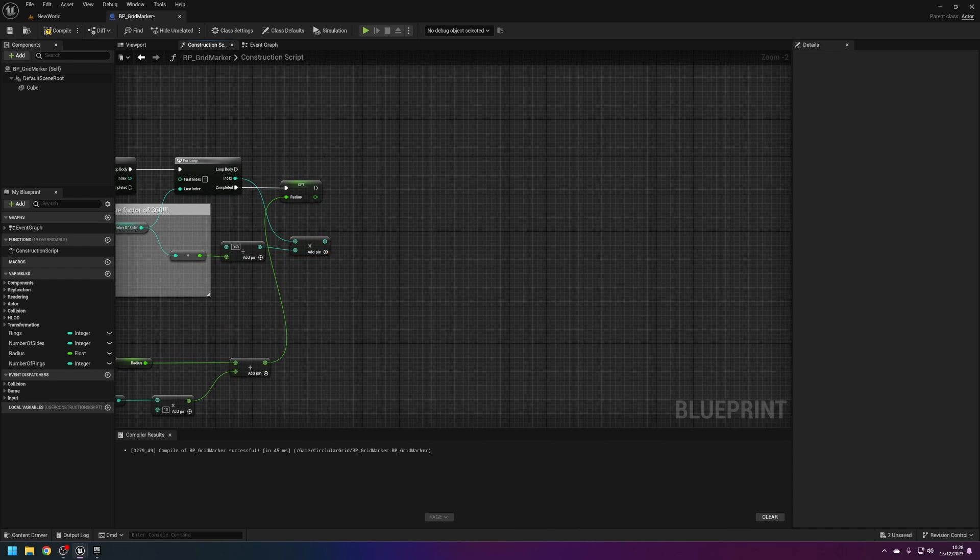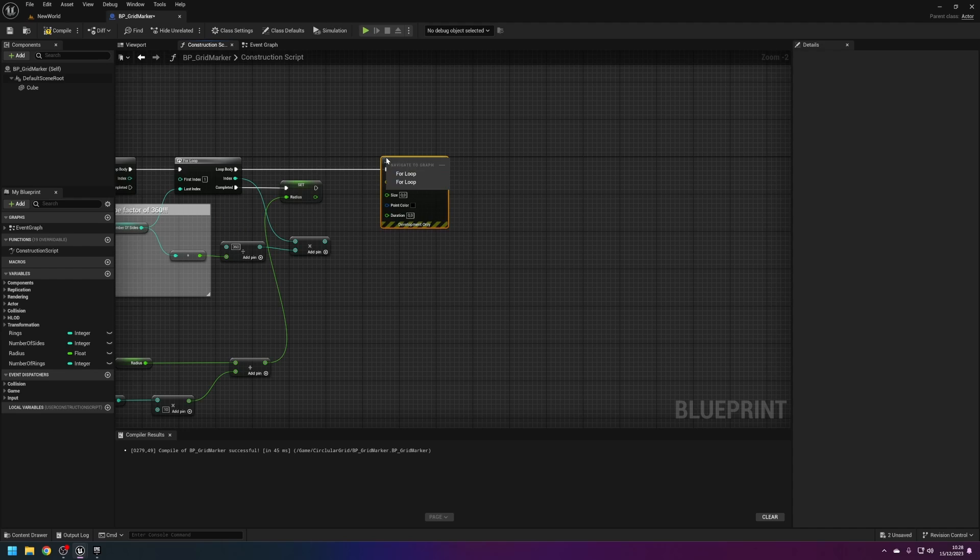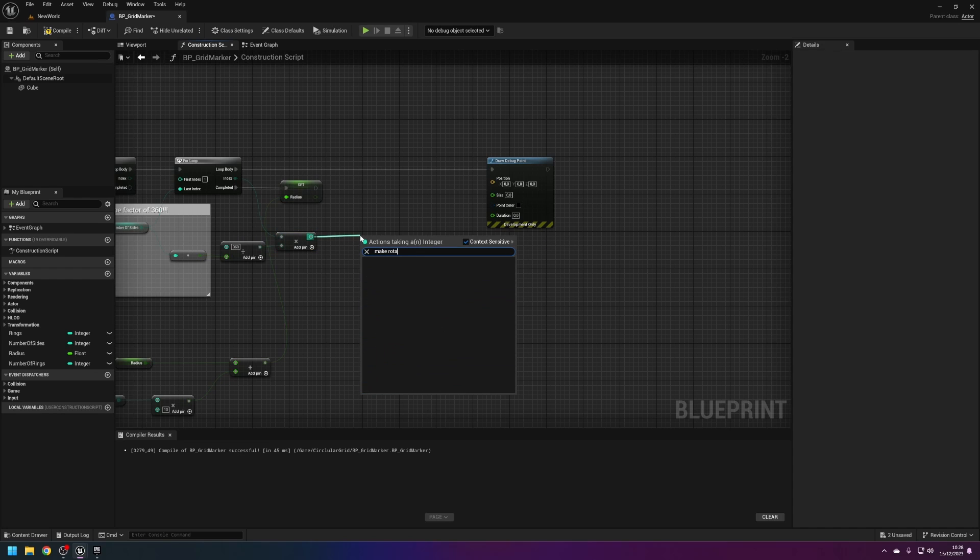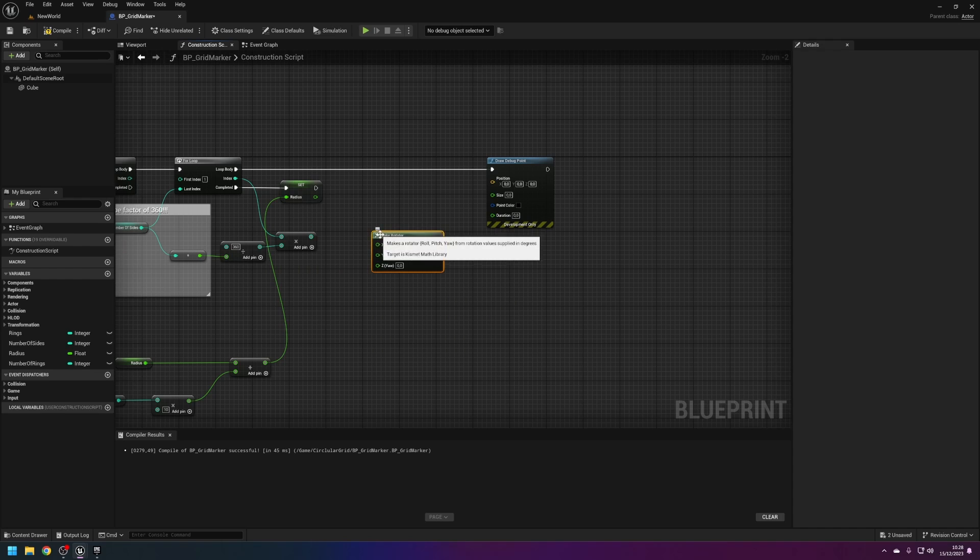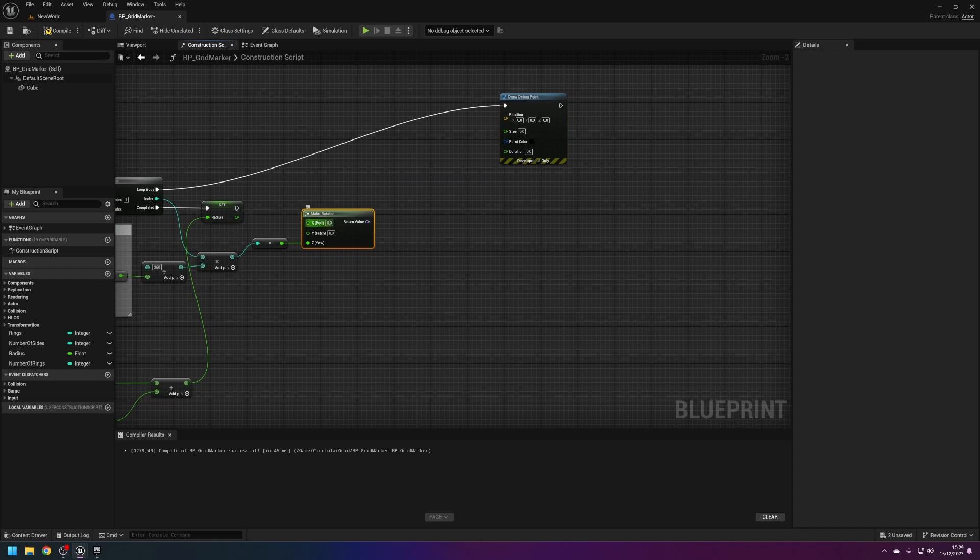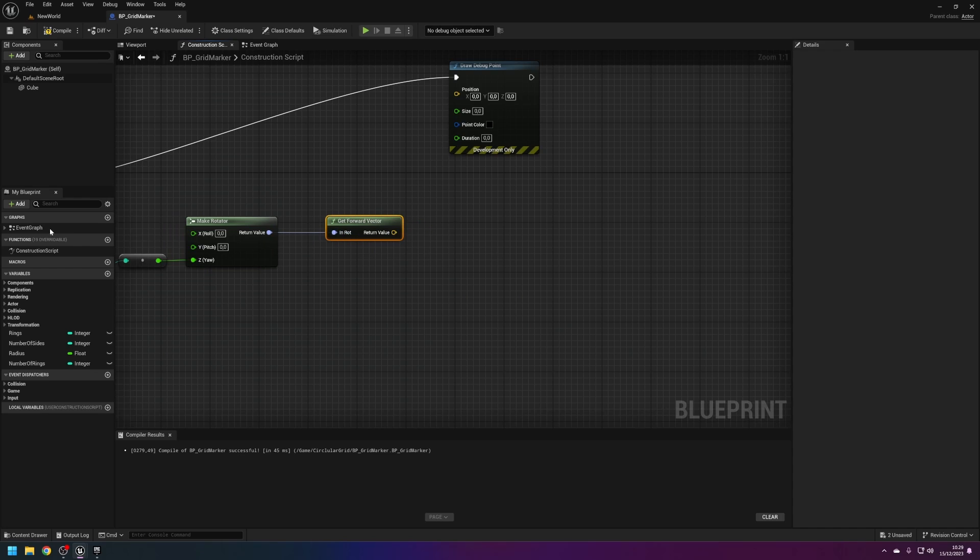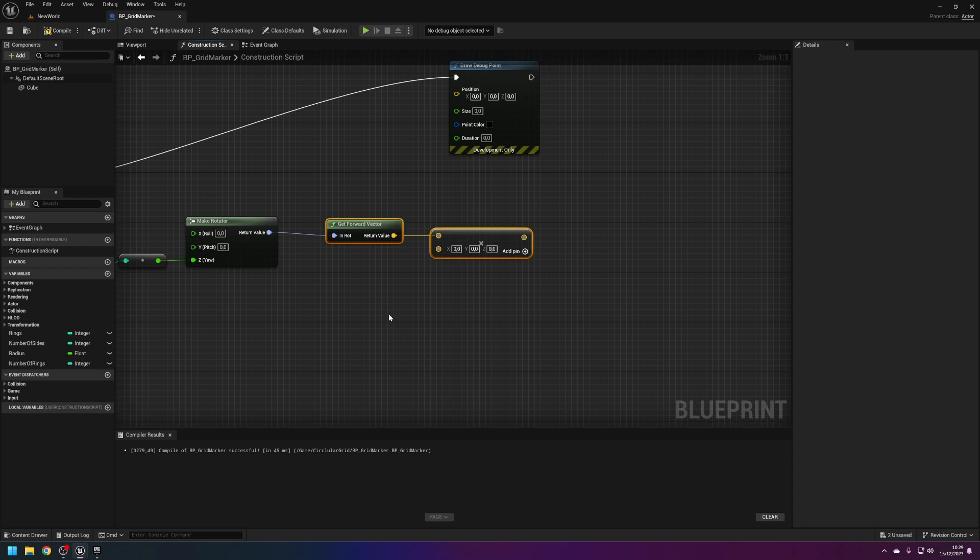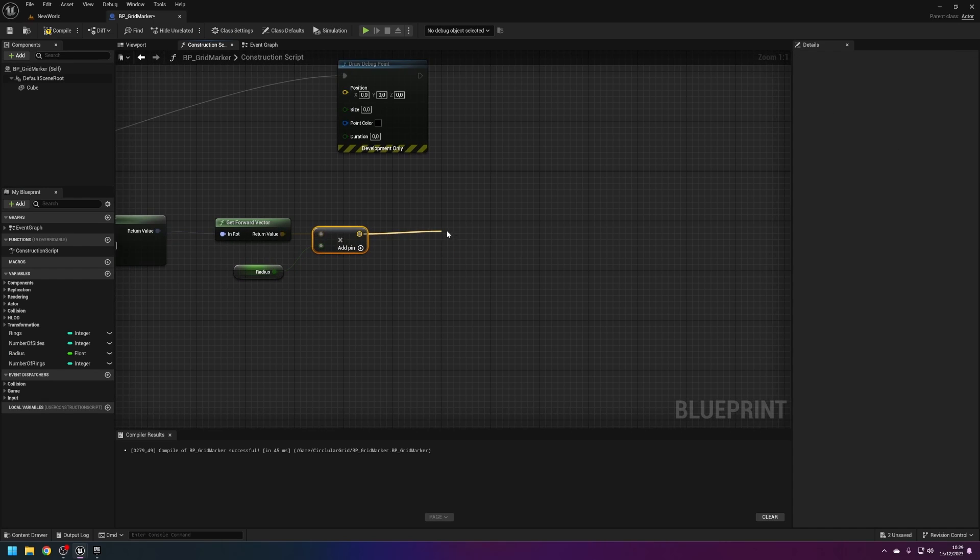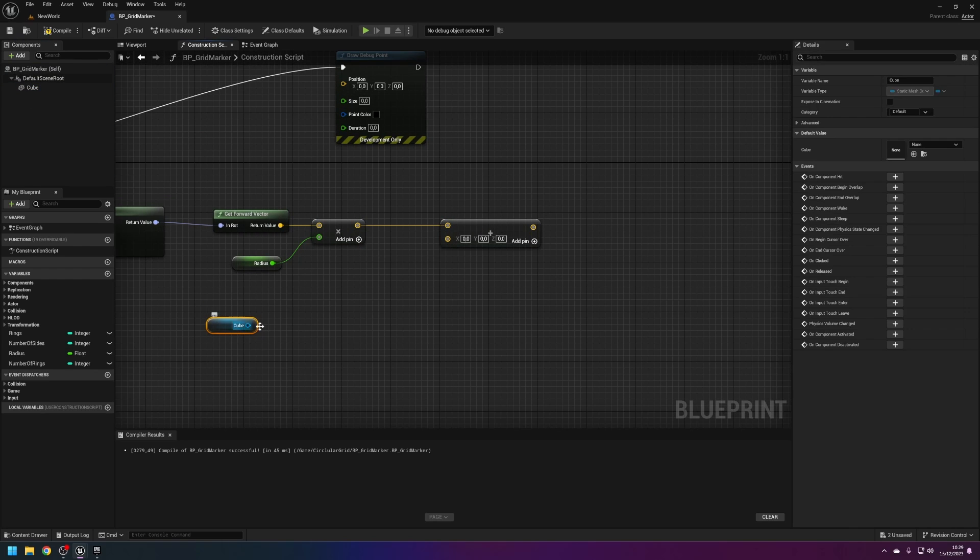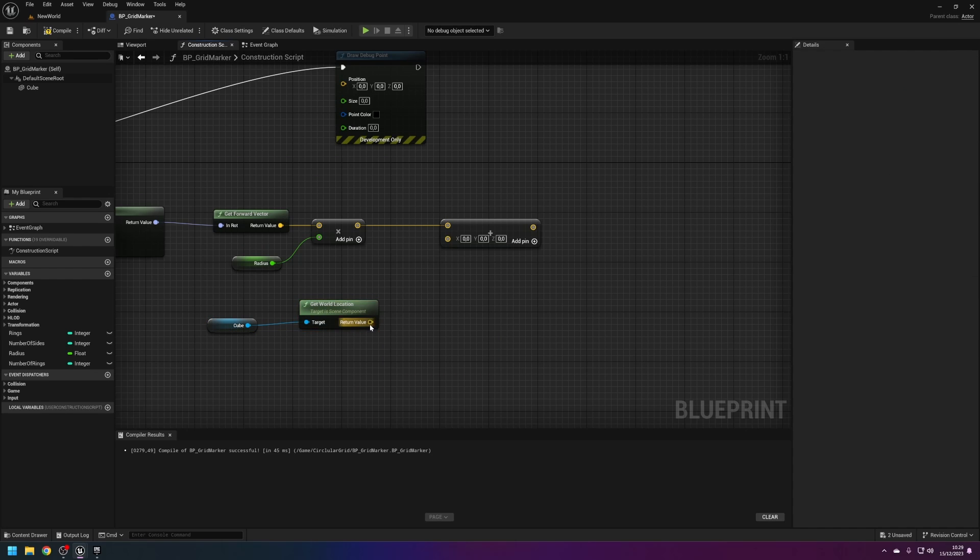From this loop body here I'm just going to draw a debug point so we can see it. From the multiply here pull off and make rotator. Plug this into there. From make rotator's return, get forward vector. From the get forward vector, multiply that by the radius, and then add it to this object, which is going to be the center point. Get world location and then add that to this.